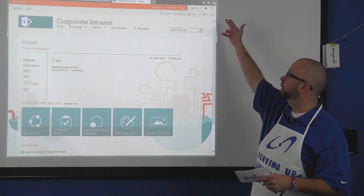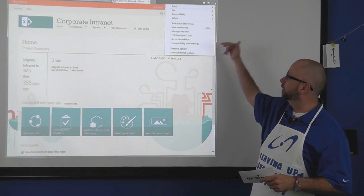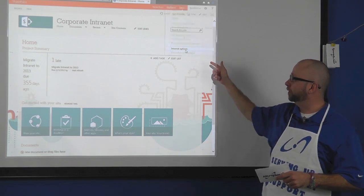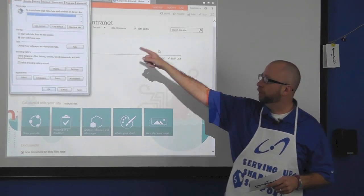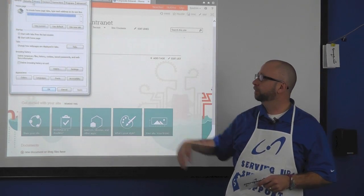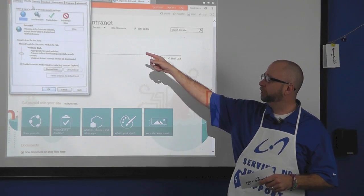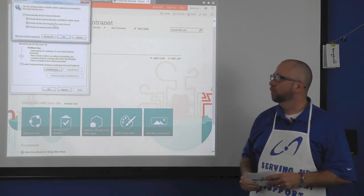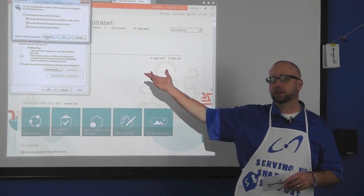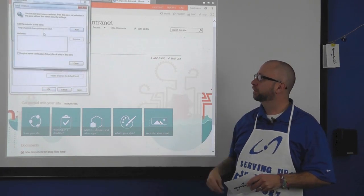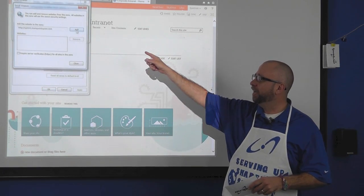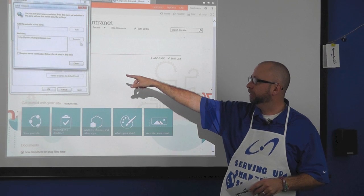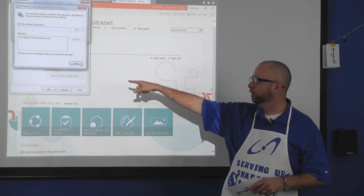Just go up to your internet browser, go down to Internet Options. Once you're here, go to Security. Under Security, go to your Local Intranet and click on Sites. Once you're here, click on Advanced and add your top level domain into the trusted zone.